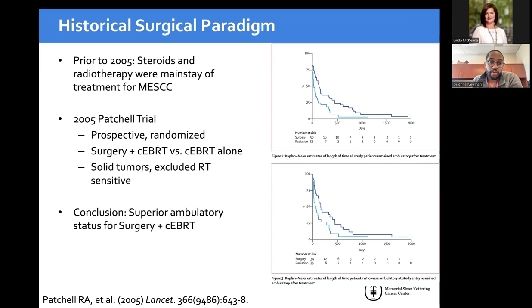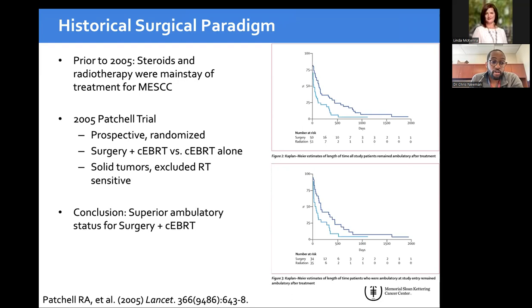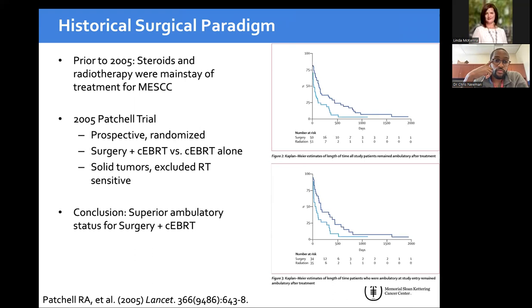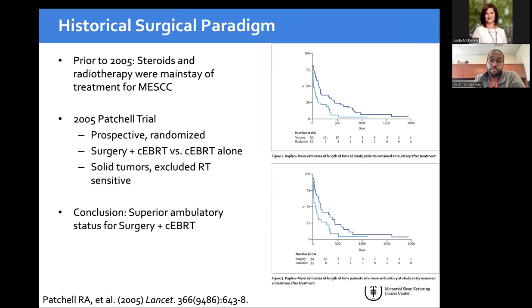The Patchell study in 2005 fundamentally shifted surgical indications for metastatic epidural spinal cord compression. Prior to 2005, only conventional external beam radiation therapy was available. Laminectomy alone caused iatrogenic deformity and poor outcomes, so the prevailing assumption was no role for surgery. But the 2005 randomized controlled trial out of Tennessee showed that surgery plus conventional radiation — compared to radiation alone — produced higher rates of maintaining ambulation, return to ambulation, better quality of life, and better maintenance of bowel and bladder function.